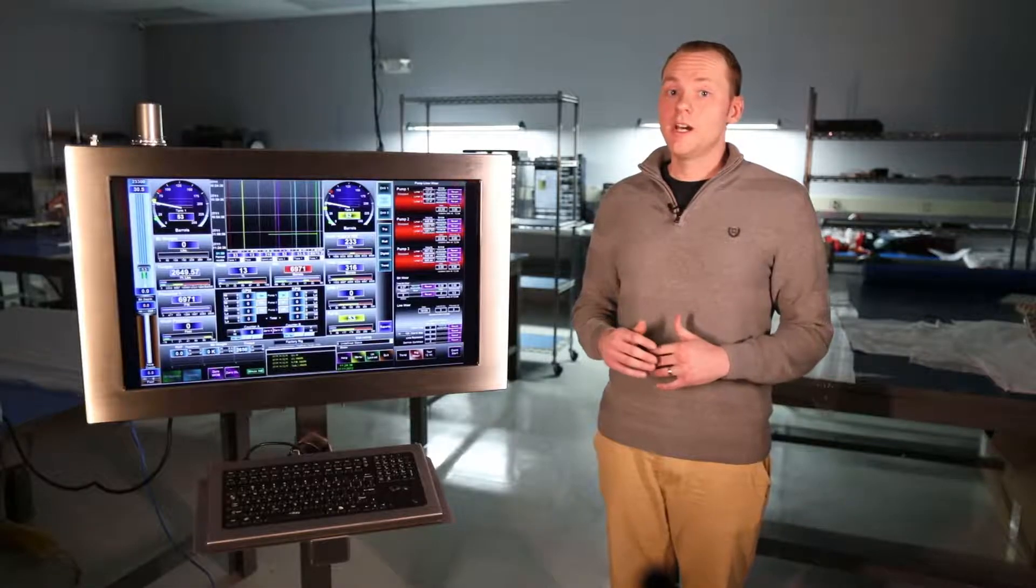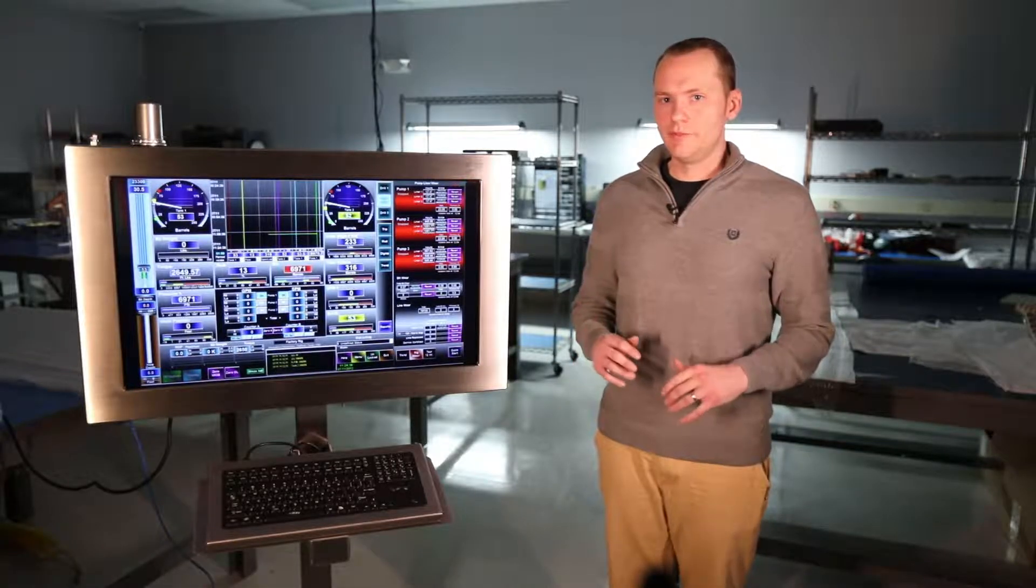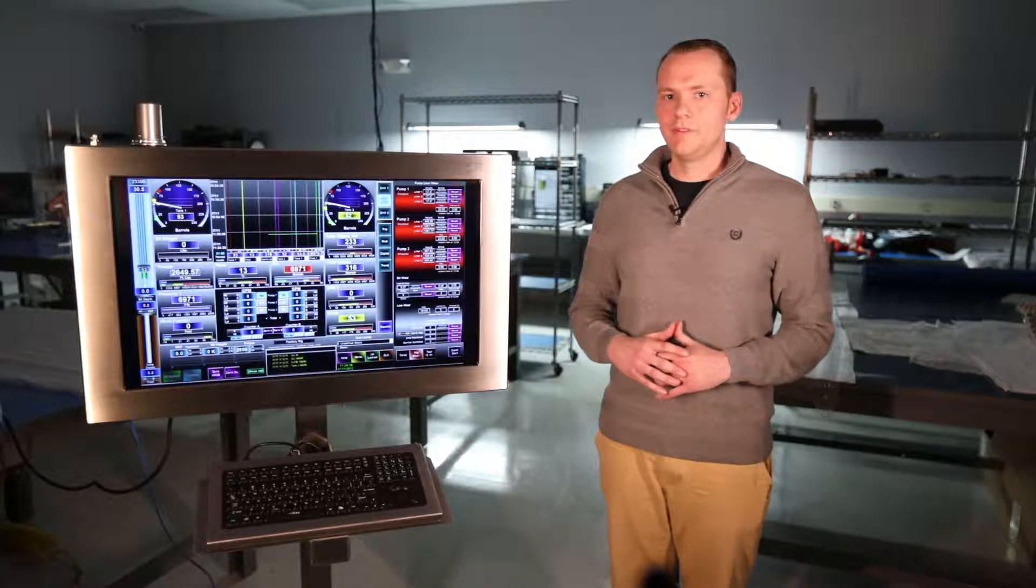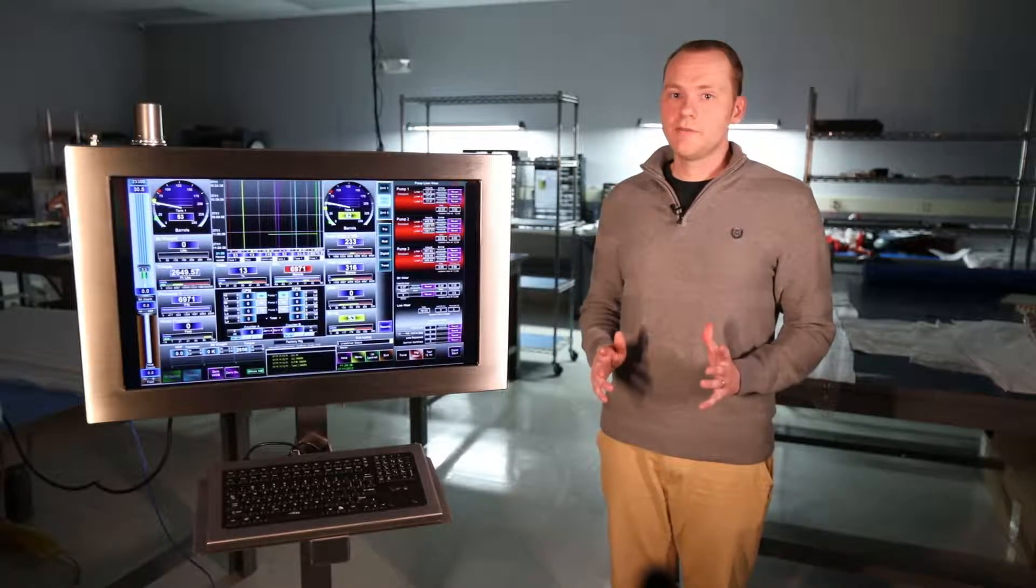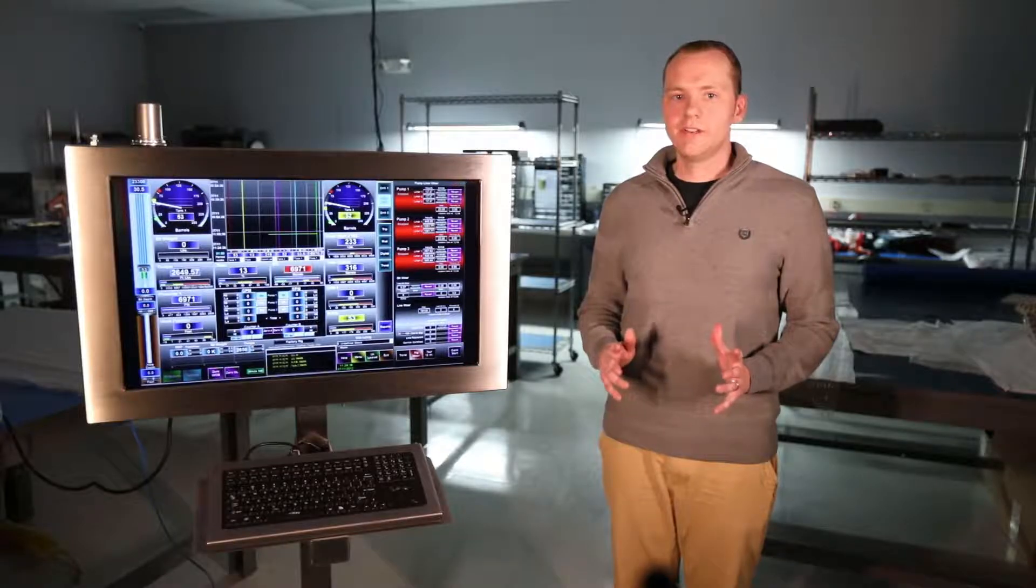Overall, we could not be more pleased with the VT3250ES. It's definitely a game changer for the hazardous area industry.